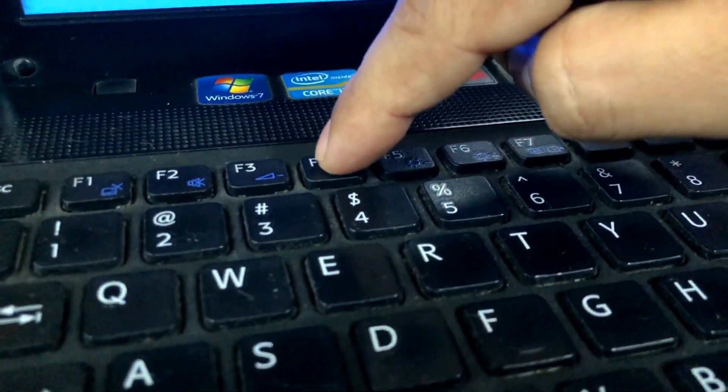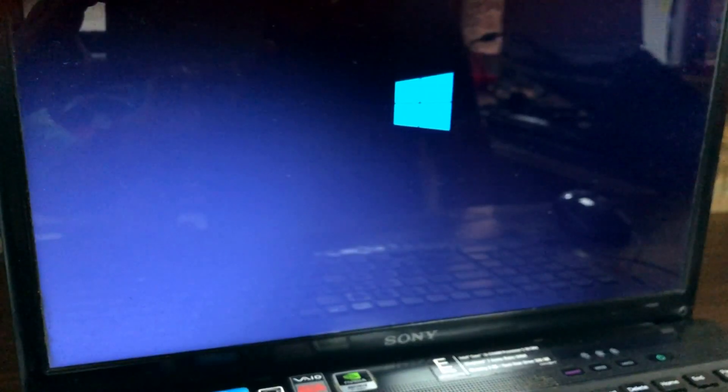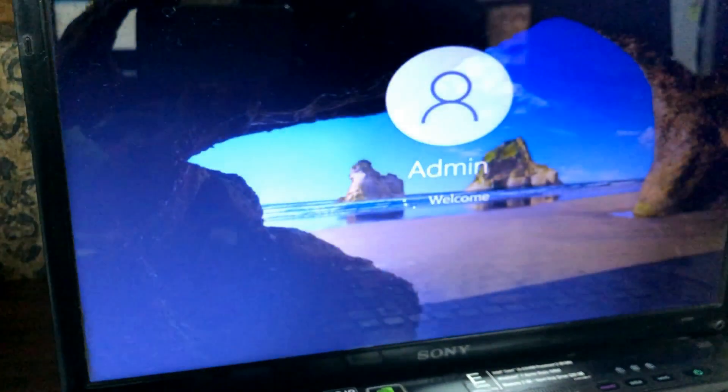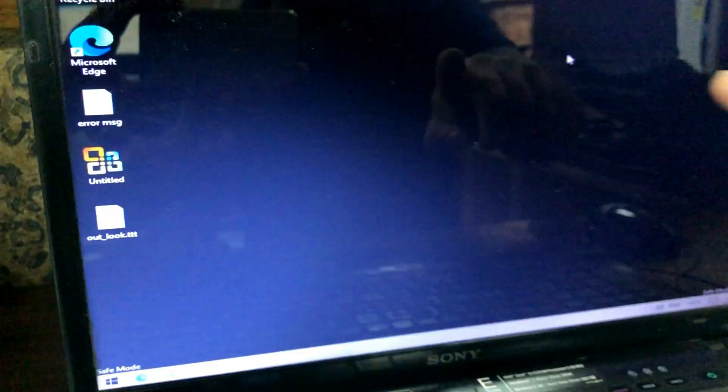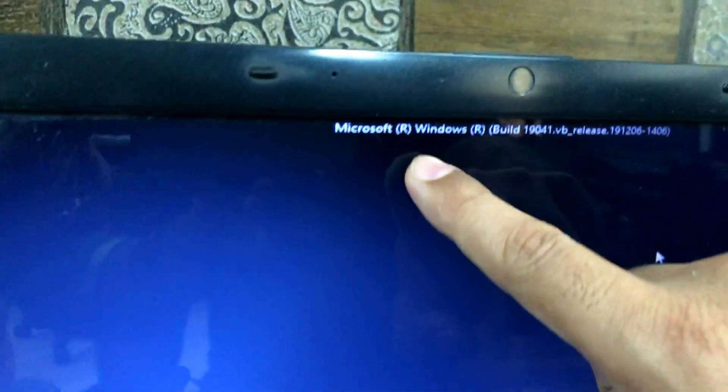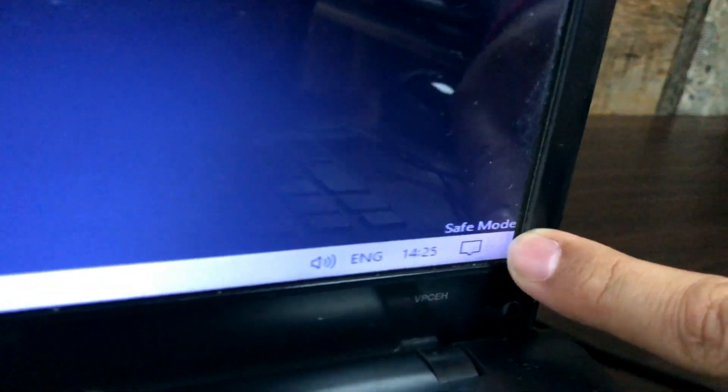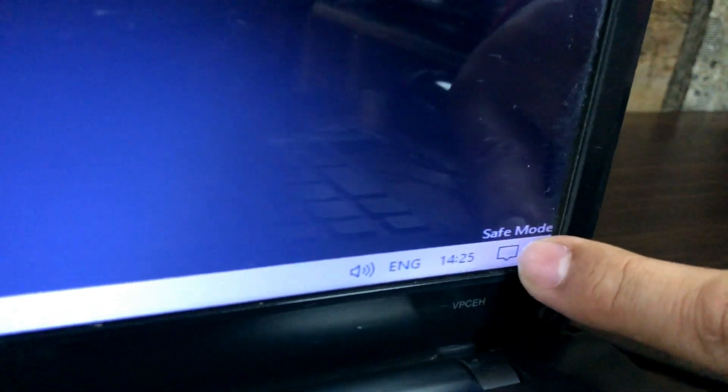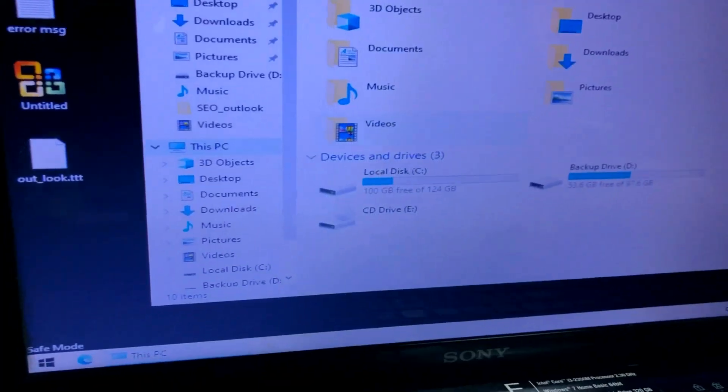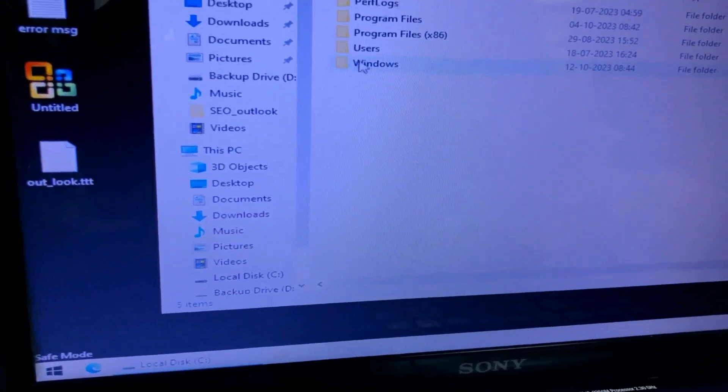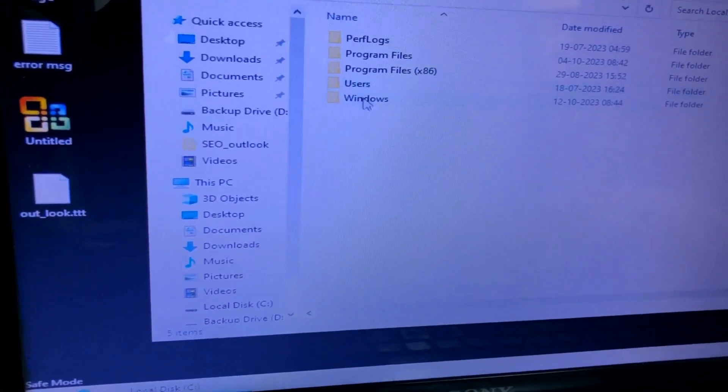After restart, it gives several choices and we'll be using the fourth one, so we'll use F4 function key as suggested. We'll be booting in Safe Mode. Here you see Windows is in Safe Mode.